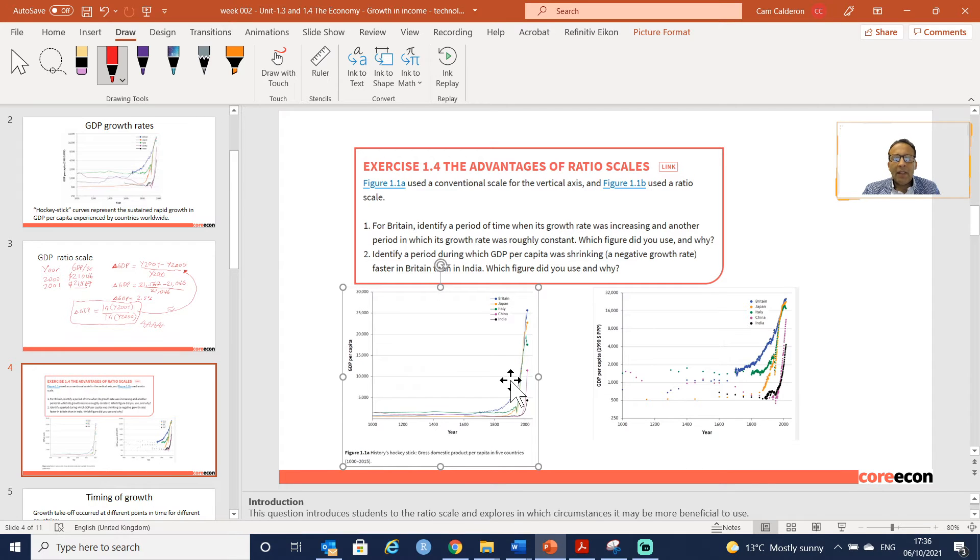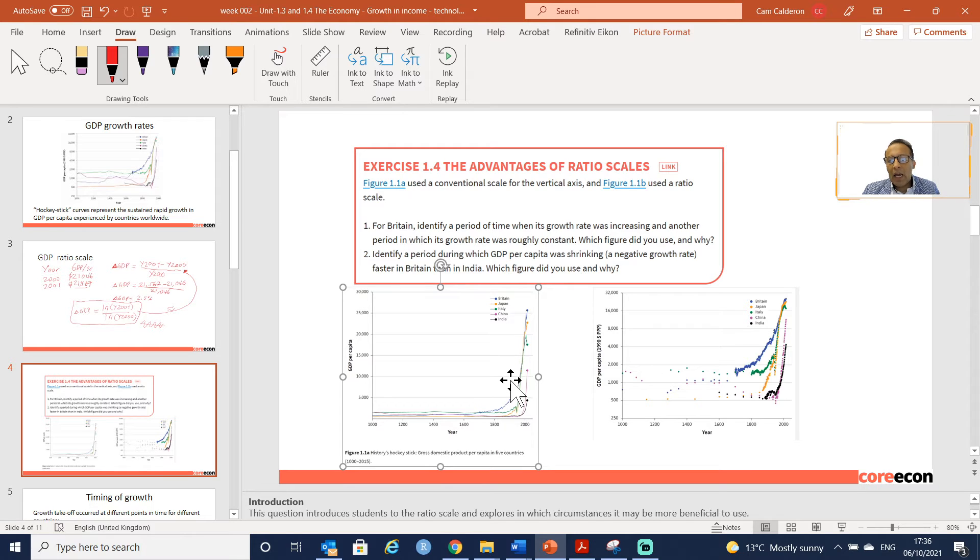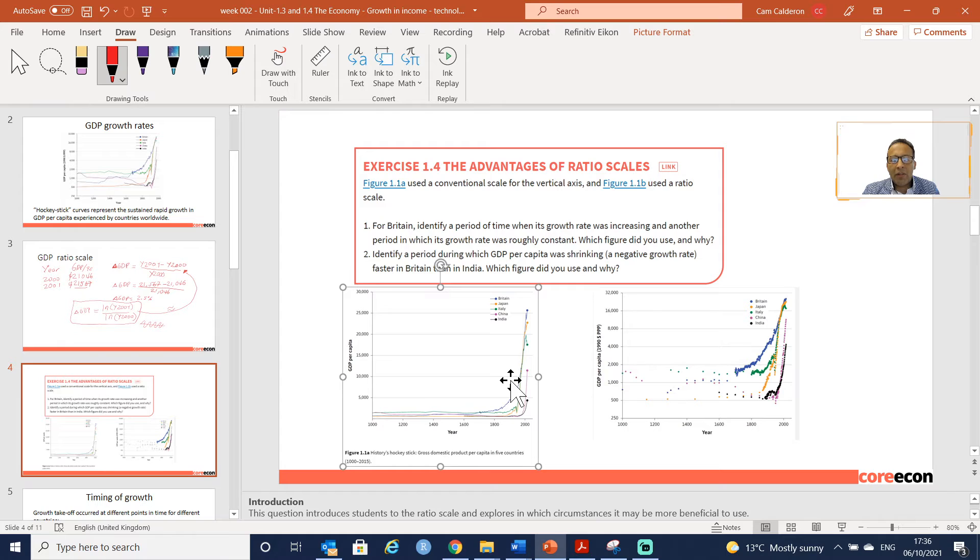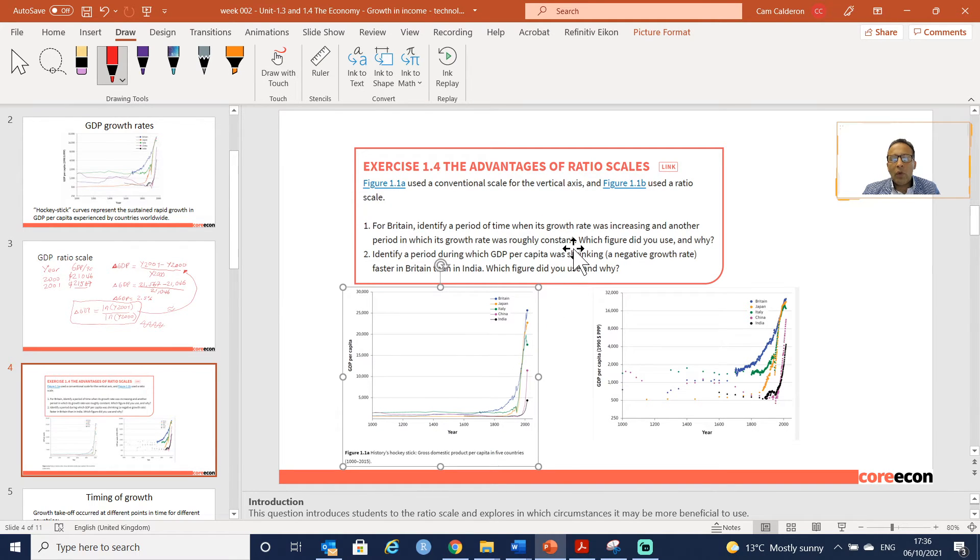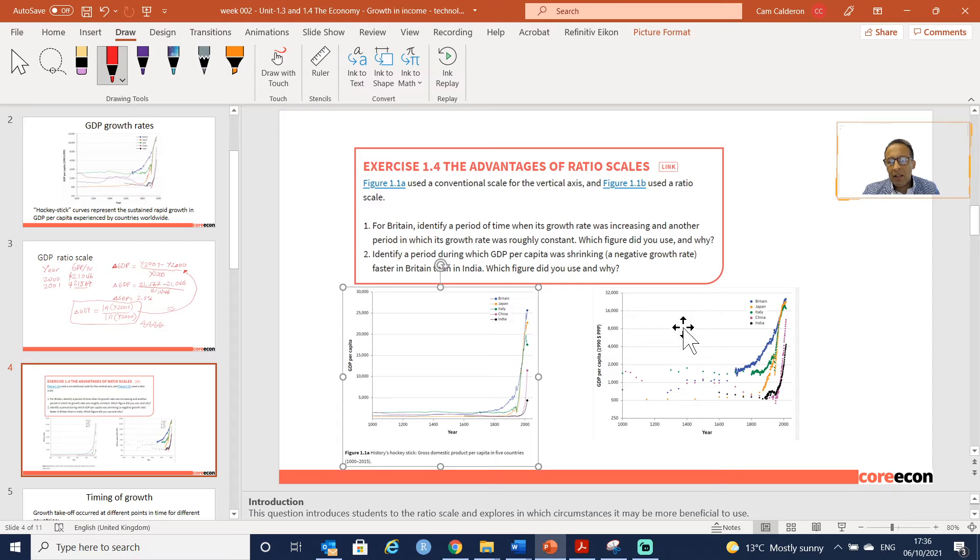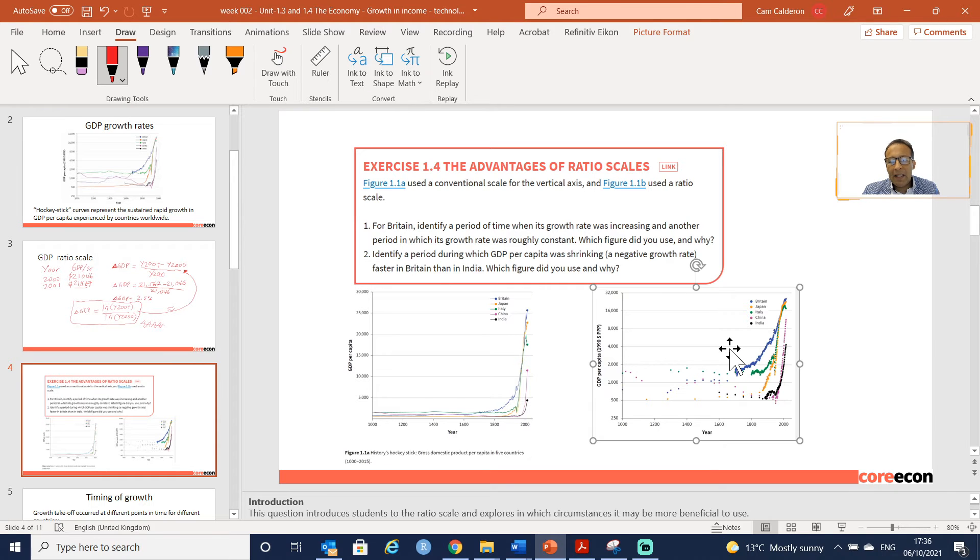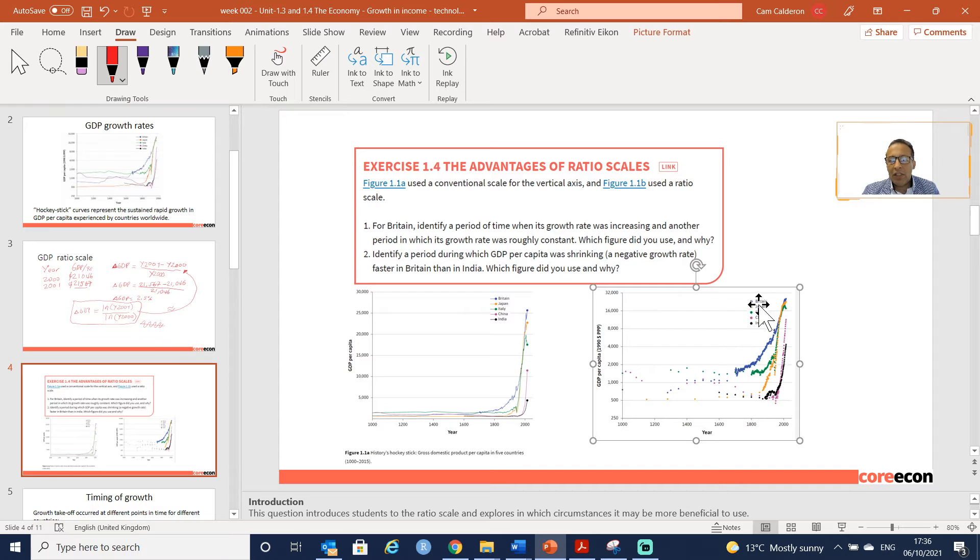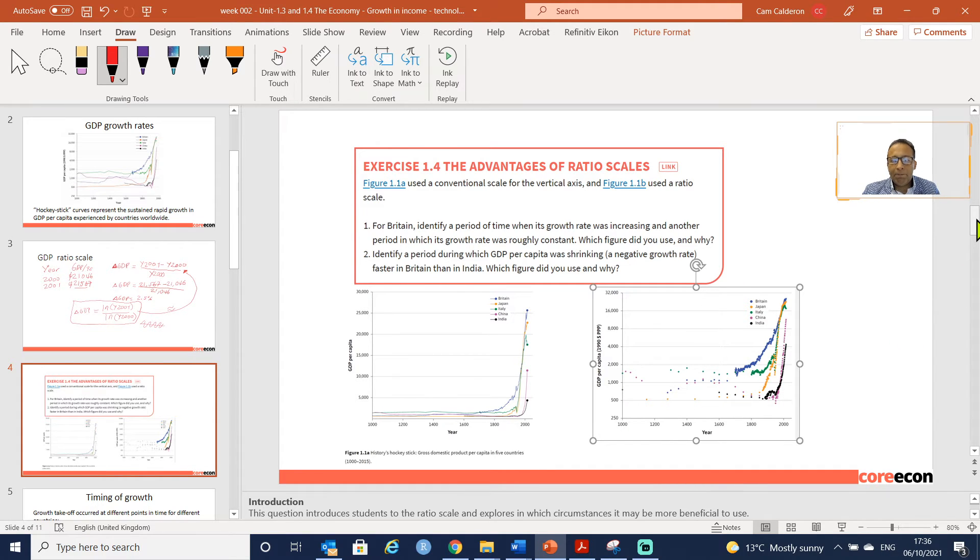The first question says: for Britain, identify a period of time when its growth rate was increasing and another period in which its growth rate was roughly constant. Which figure did you use and why? If we are using - if the question is about growth rate - I think this is the right graph that we want to see because it's obviously using change or growth.